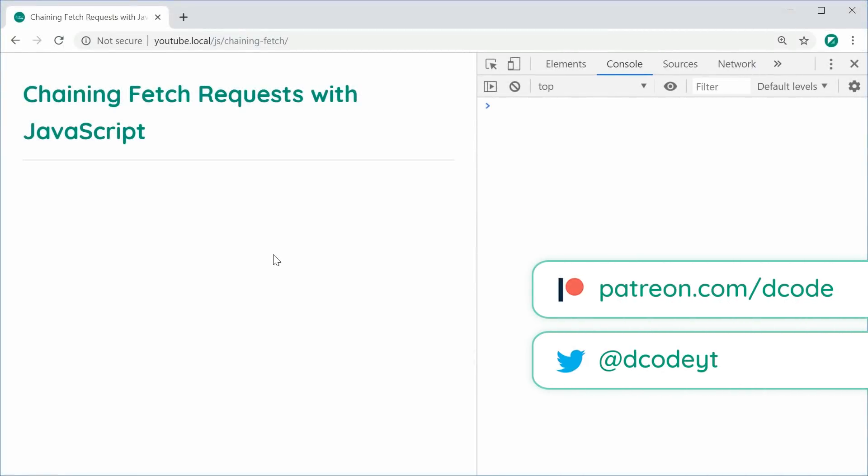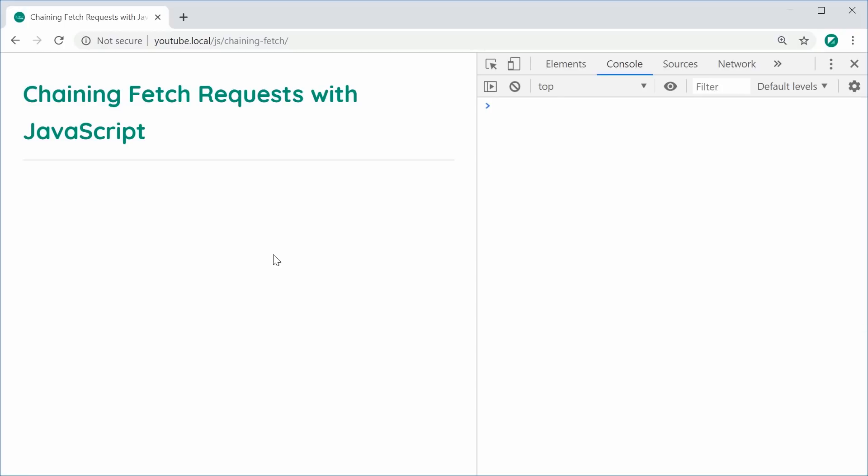Hey guys, how are you going? In this video I'm going to show you how you can chain fetch requests using JavaScript. So basically by chaining fetch requests I mean you're going to be calling fetch requests one after another.